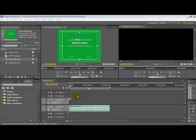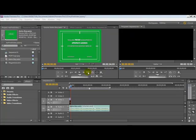We've also looked at how we could use the preview panel, this one up here, to extract either audio only or video only and put that into our timeline down here.